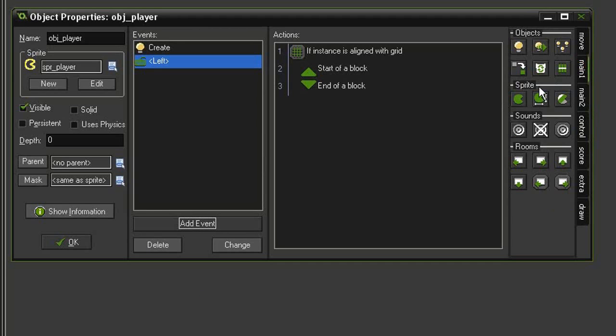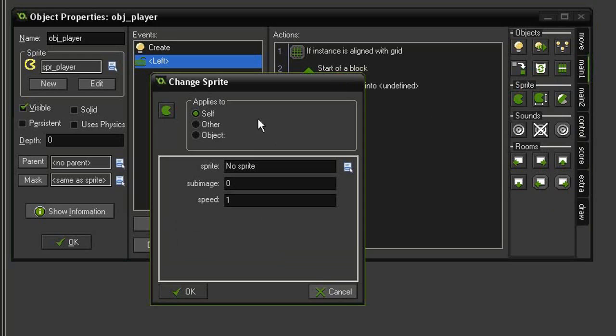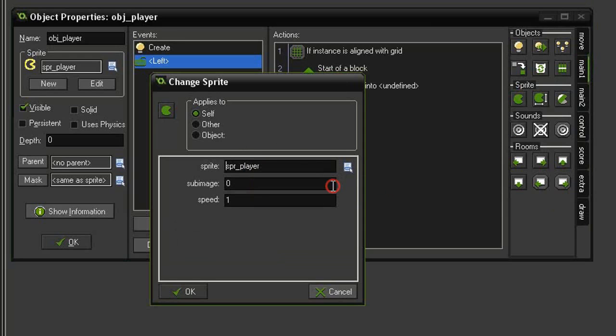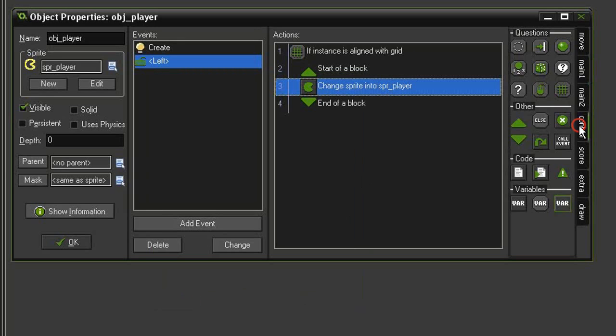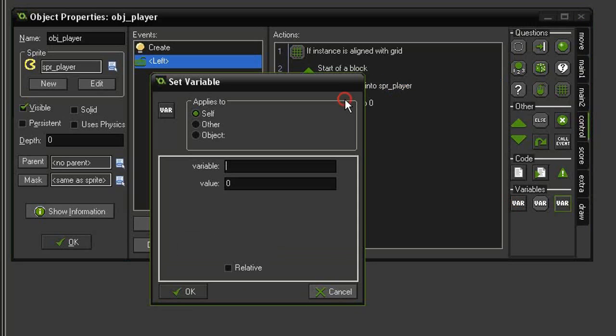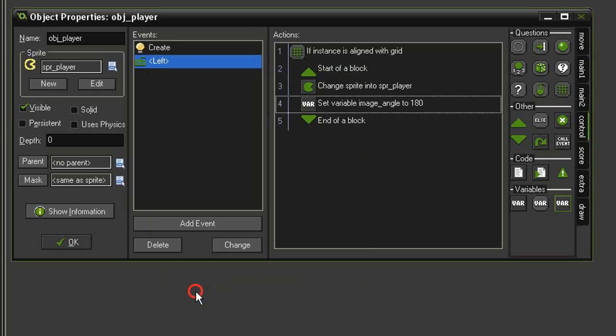So let's come to main 1, change sprite, we'll change it into the player, and so now we're setting it to a speed of 1 so that it goes through all of the images and animates. Next we'll come to control, set variable. We will set image underscore angle to 180 so that it points off to the left. And then we'll come to move, move fixed, set it to left with a speed of 4.